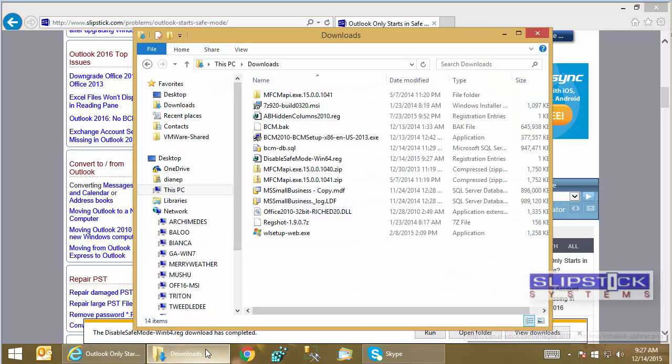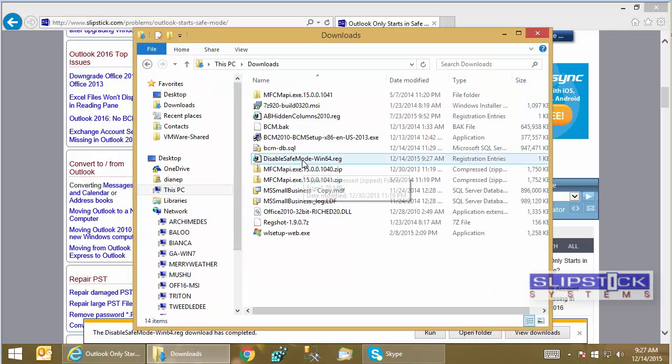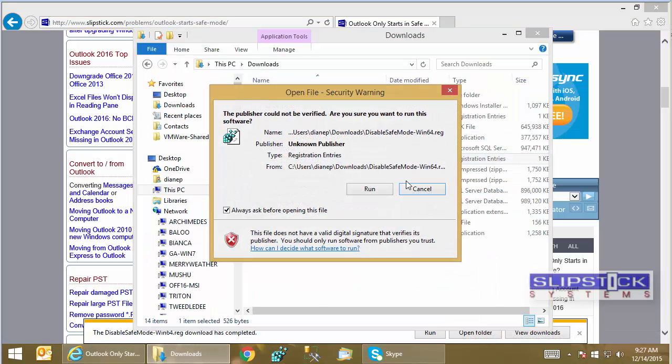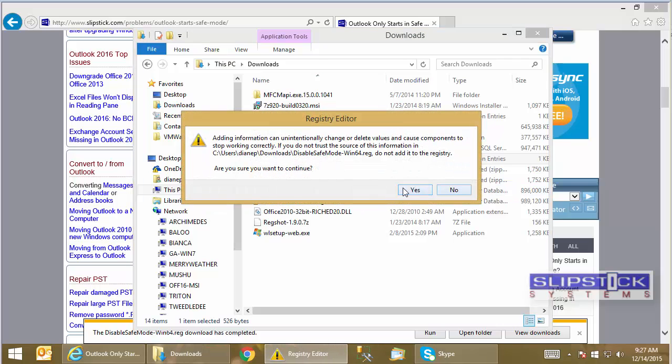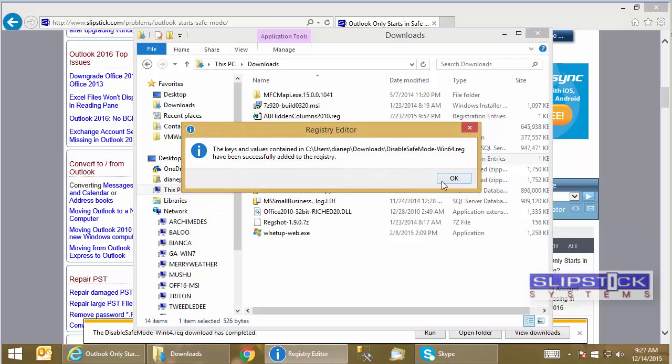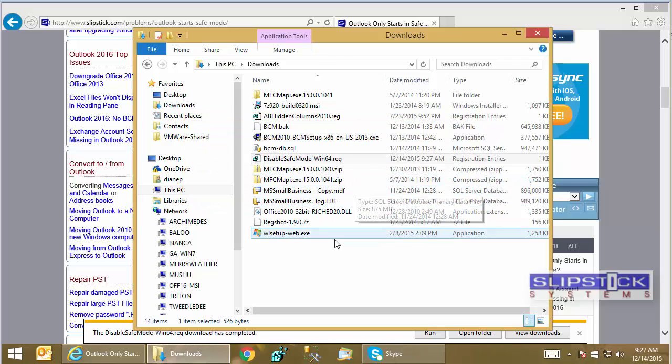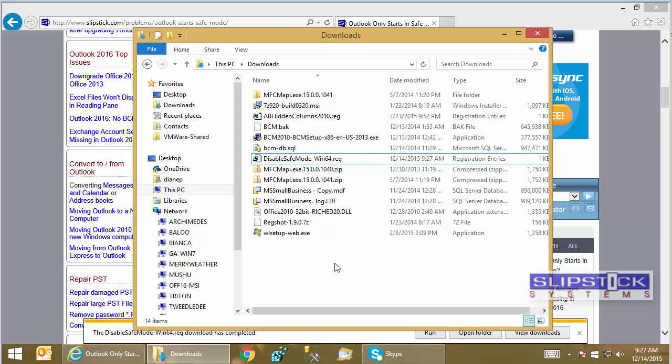You go into your Downloads folder, double-click to run it. And again, you'll have to answer the dialogs a few times to add it to the registry.